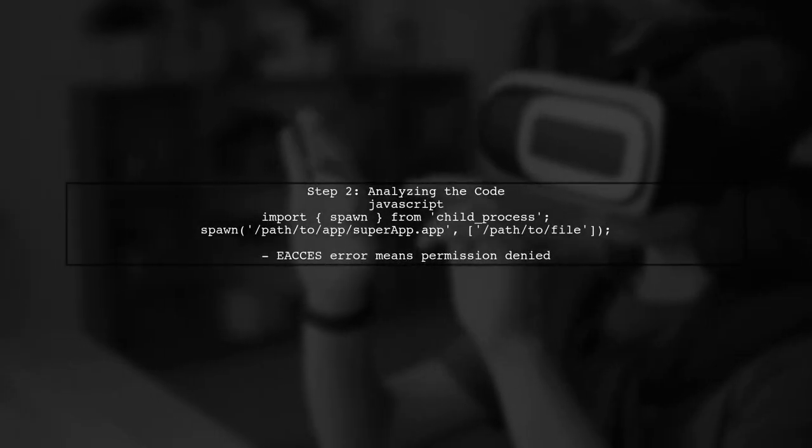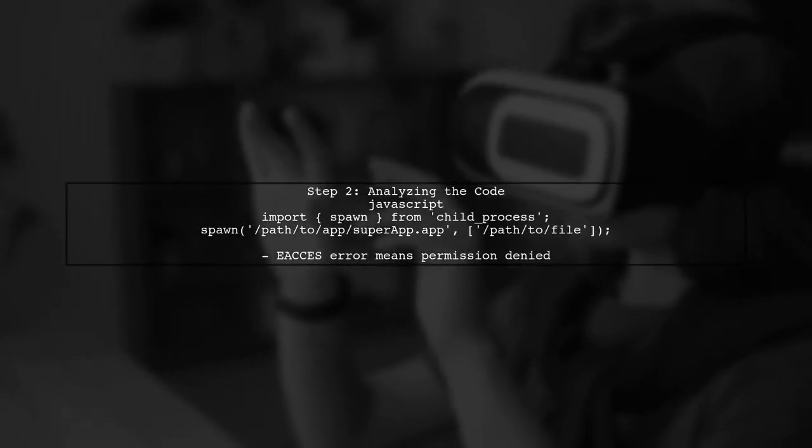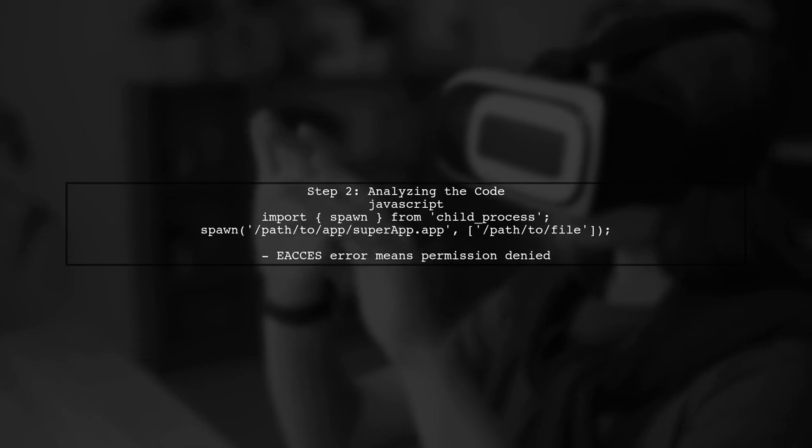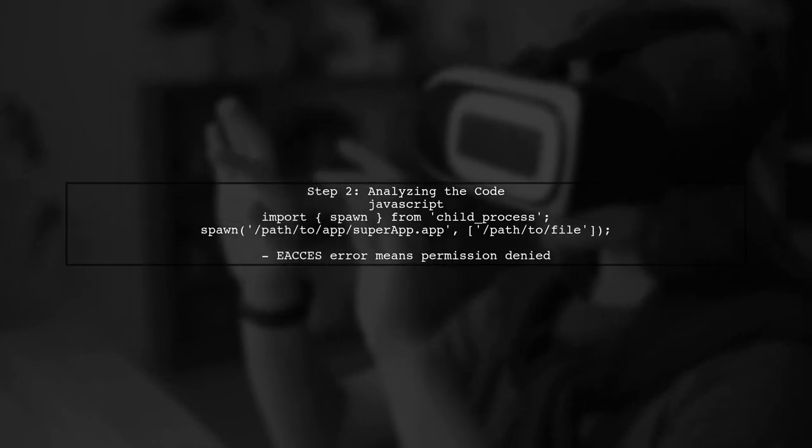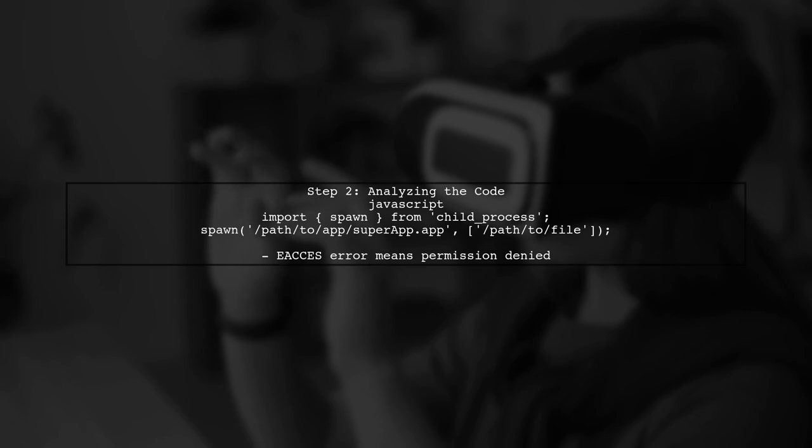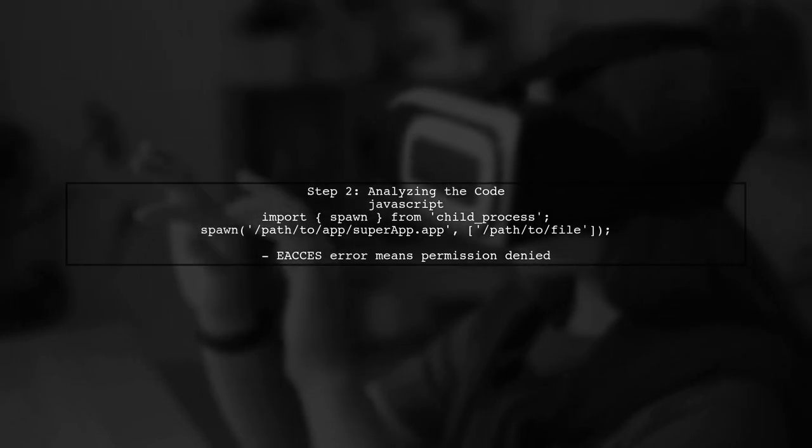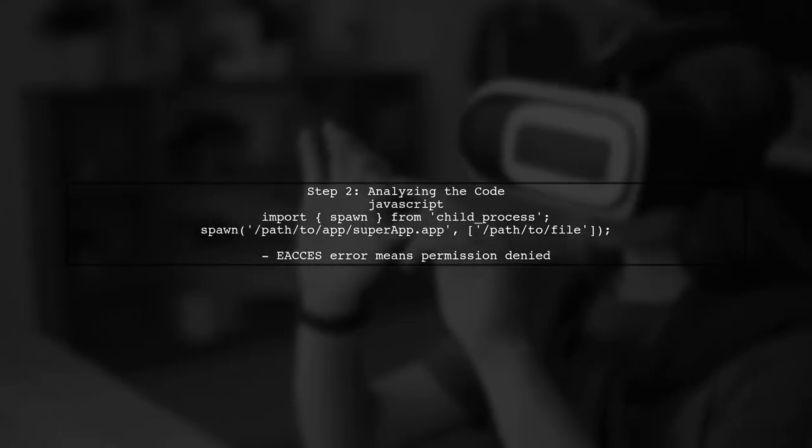The code snippet you provided uses the spawn function from the child process module. This is a good start, but the EACS error indicates a permissions issue.